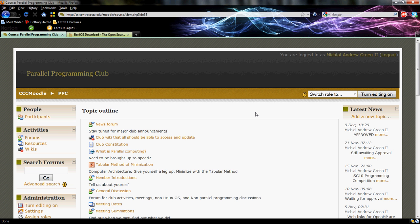Hey everyone, it's Michael Green and this is to show everyone in the Parallel Programming Club how to enable OpenMP in Windows using Code::Blocks. I'm going to try to keep this brief because it's not very difficult at all.